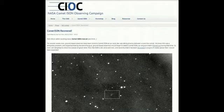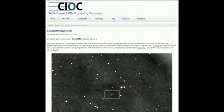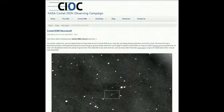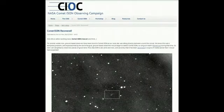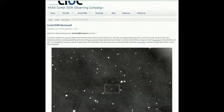So now I am delighted to share two pieces of good news. First, ISON is still alive and well, and secondly it has been recovered a couple of weeks earlier than I would have expected. And I'm reading this.